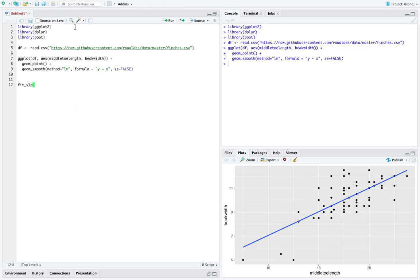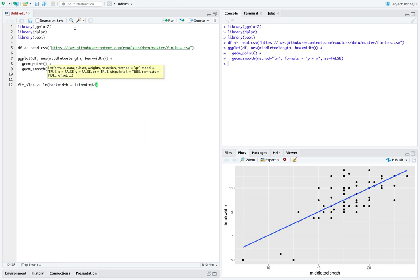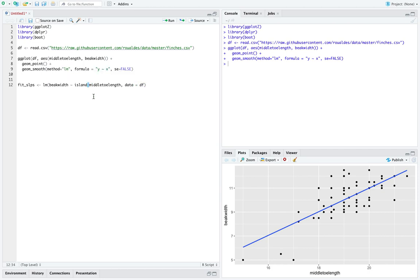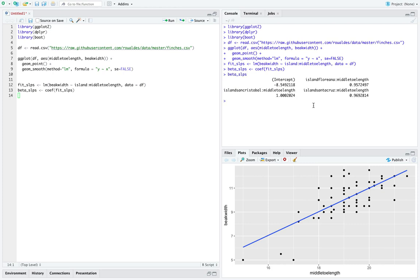We'll call this fit_slopes and use the linear model function, predicting beak width by island interacted with middle toe length from the dataset df. The key term to focus on is the colon, which interacts the categorical explanatory variable island with the numerical explanatory variable middle toe length. R fits this model with ease, and the result has four terms.